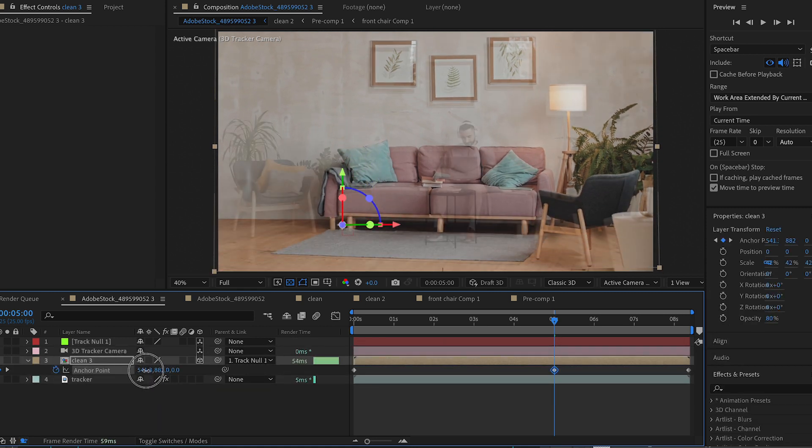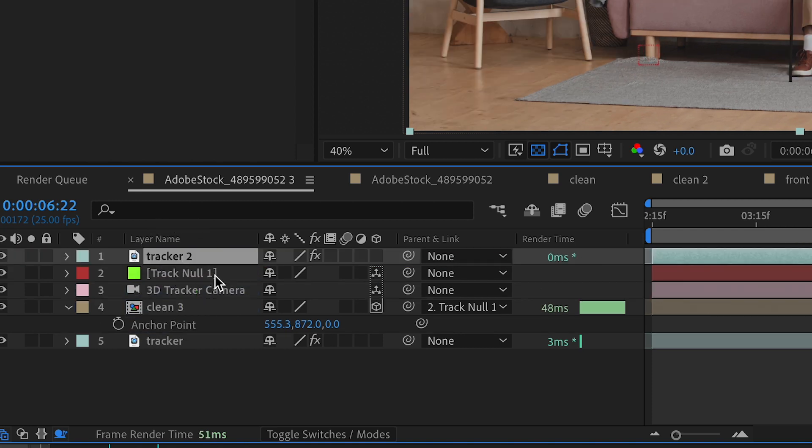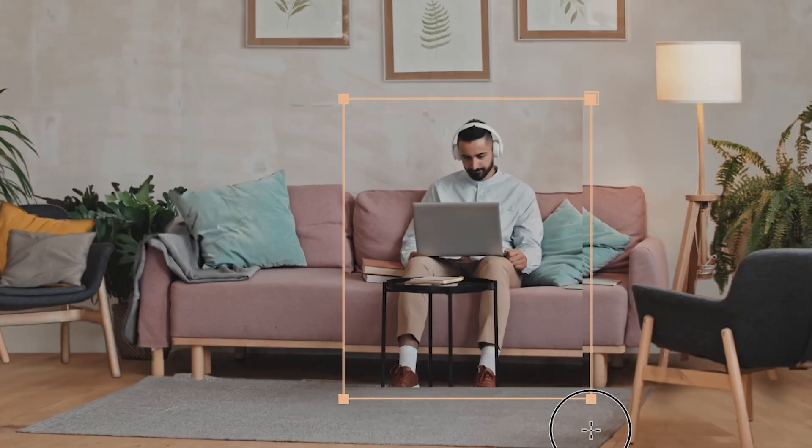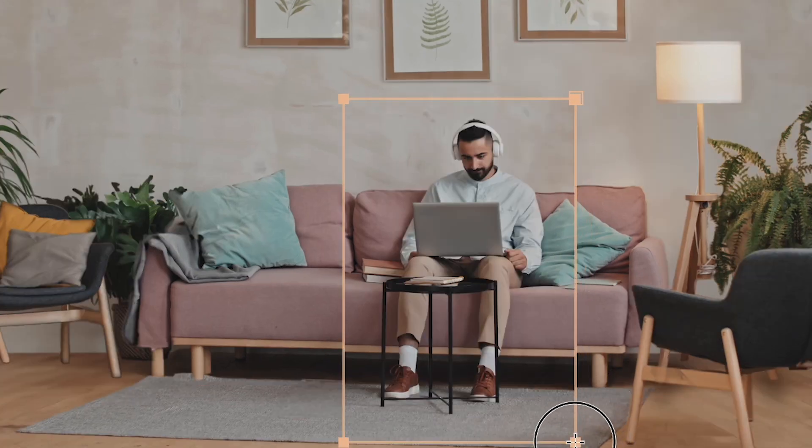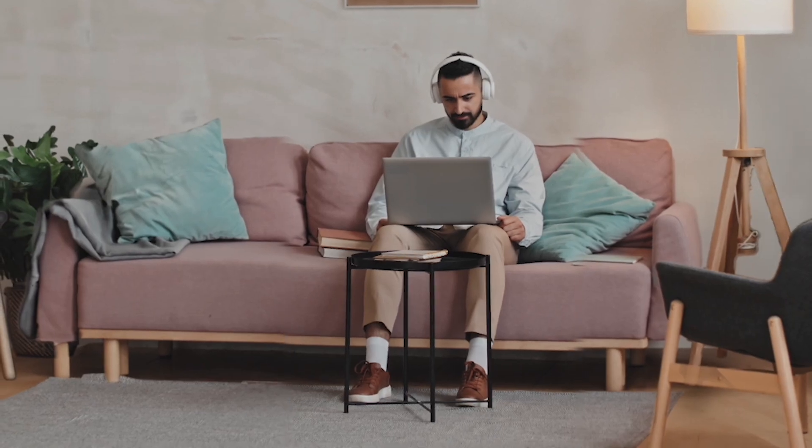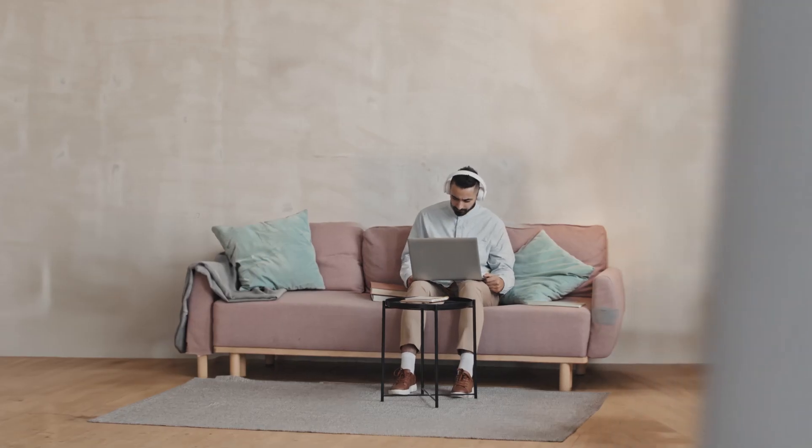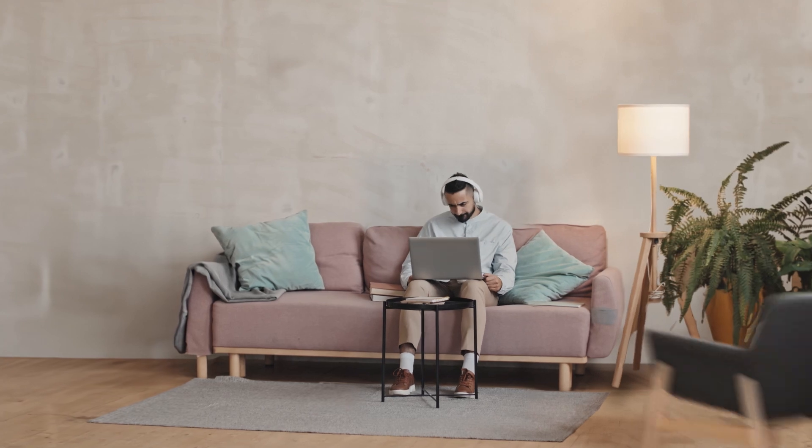Lastly, I'm going to duplicate my tracker layer. I'm going to bring it above my PSD layer and I'm going to just mask out my subject. I'm going to feather the mask a little bit, adjust my anchor point, and here's my final result.